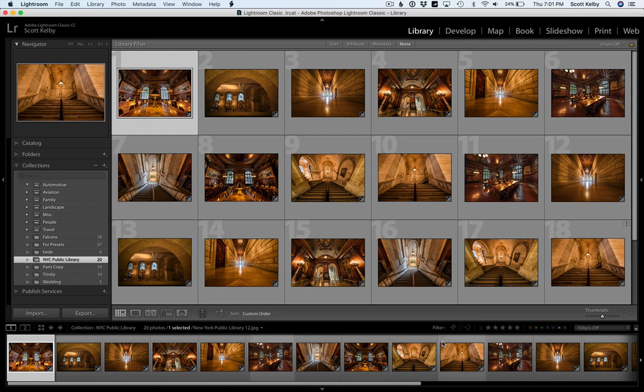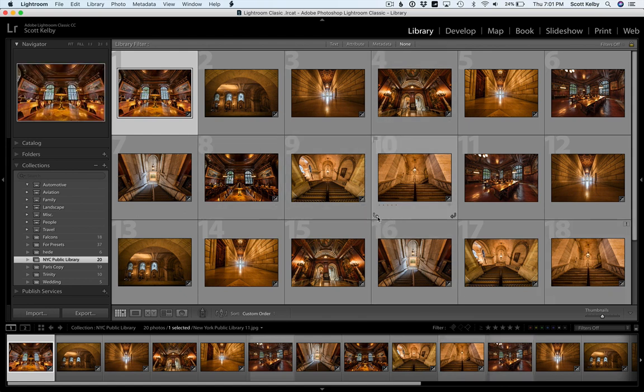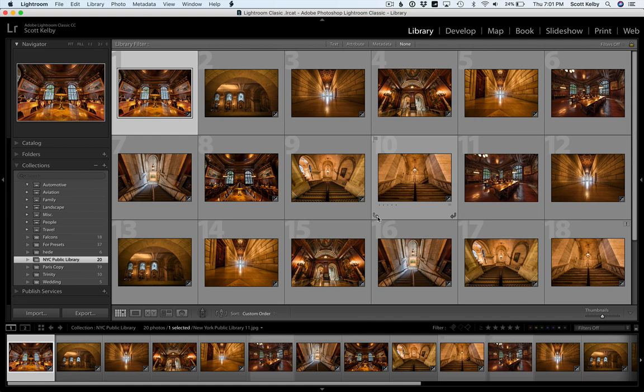did you know that behind the scenes Lightroom, which we have open here, is keeping track of all of your photos by date anyway? So you don't have to name your folders by date because it's doing it for you.